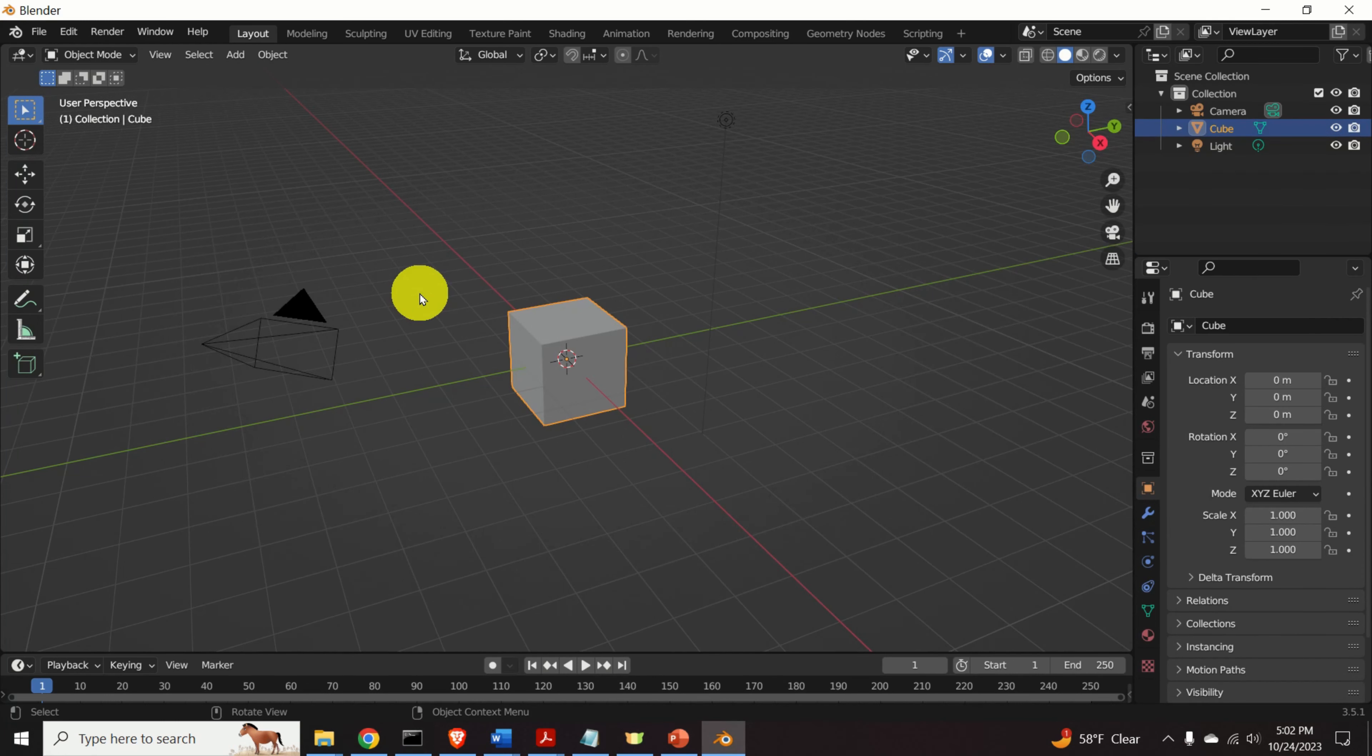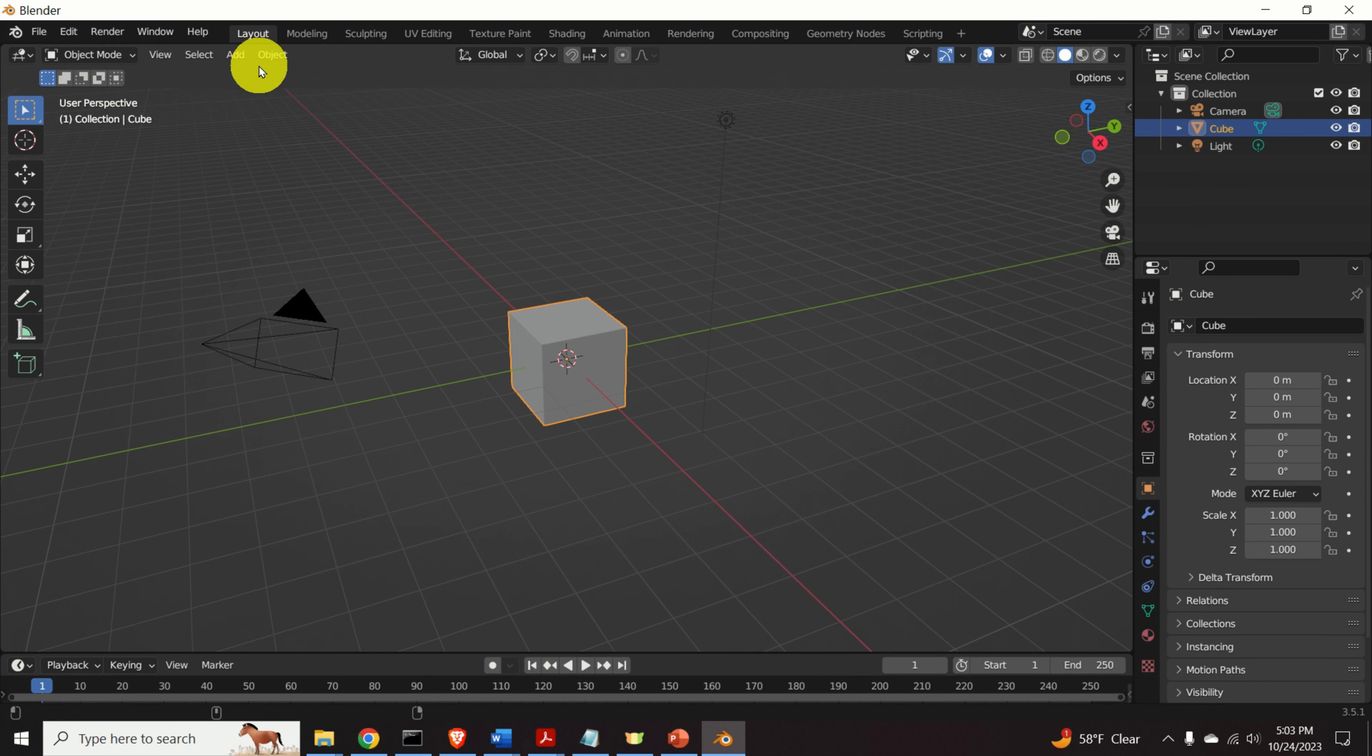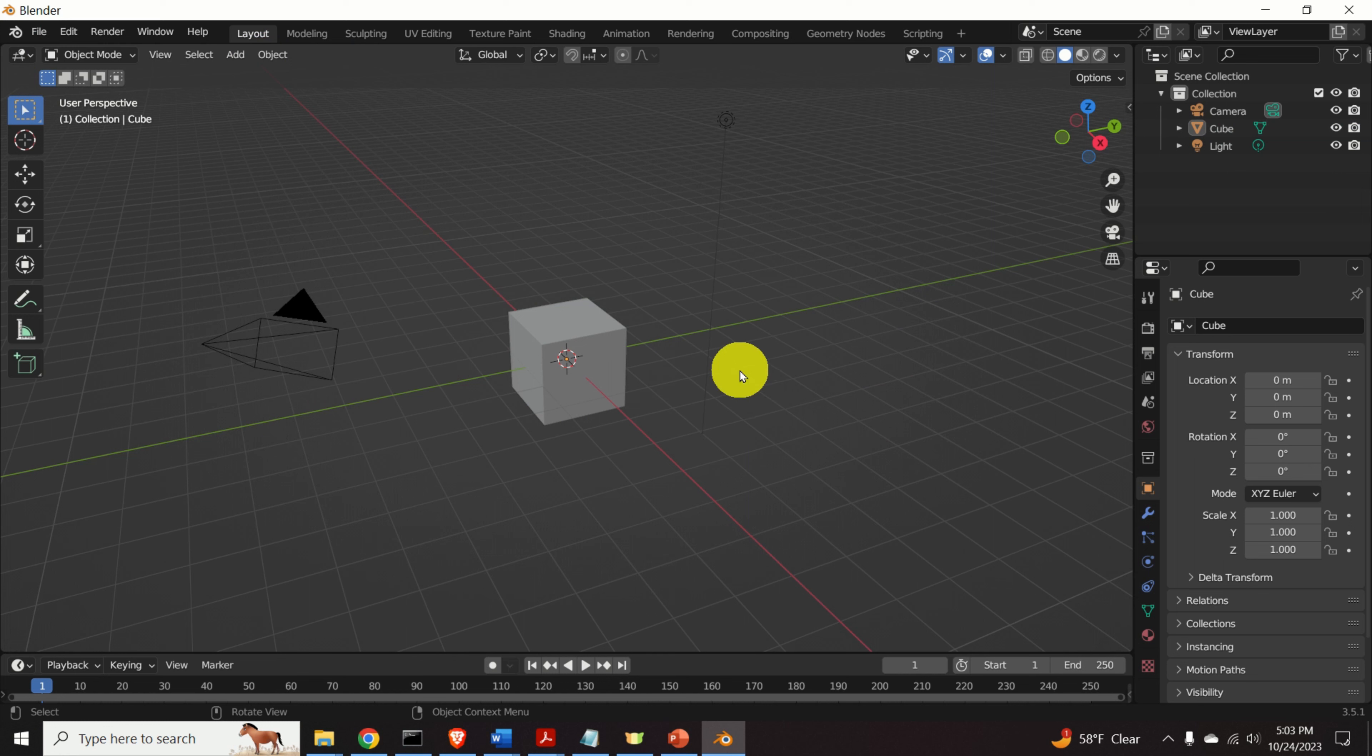Okay, let's start from very beginning. Click on File, click on New and click on General. Okay, this is an empty Blender workspace.